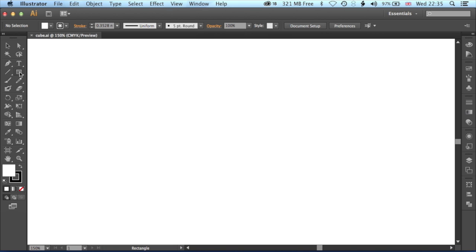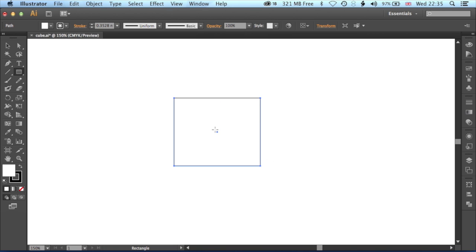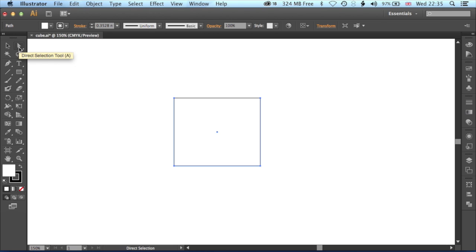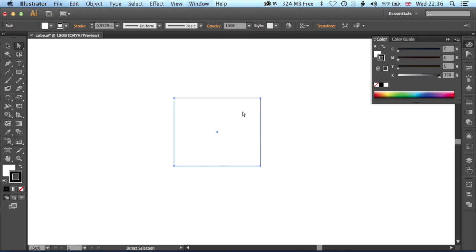We're just going to grab our rectangle tool and draw out a rectangle. It doesn't really matter whether it's square or rectangular, we're going to change that in a second anyway. Then we've grabbed the direct selection tool from up here on the top left of the toolbar. We're going to lose the stroke for our rectangle.